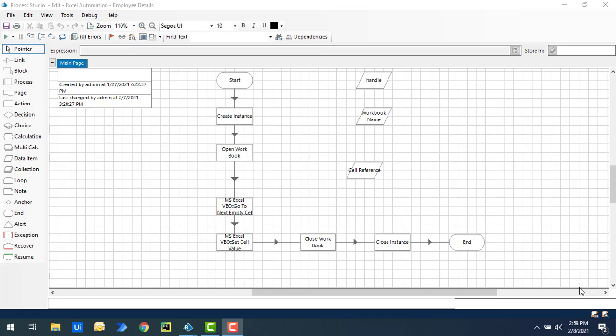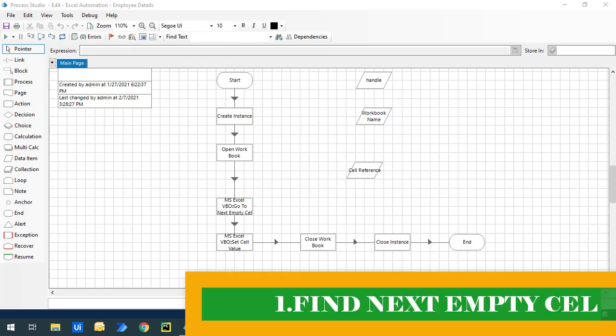Now we are going to learn about another action: find next empty cell. Using this action, we can satisfy all four directional actions in one, as well as activate the cell directly by using find next empty cell. Let me show you that.